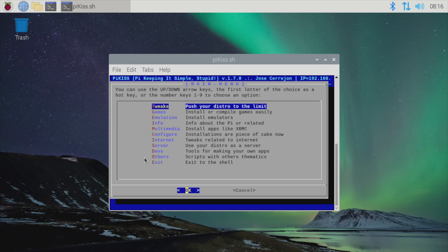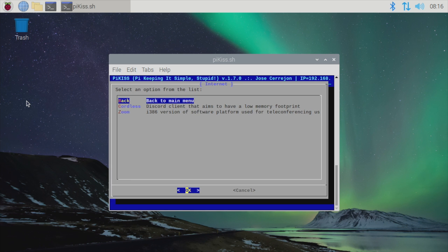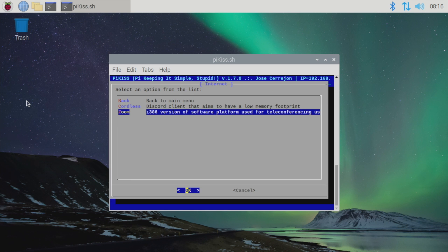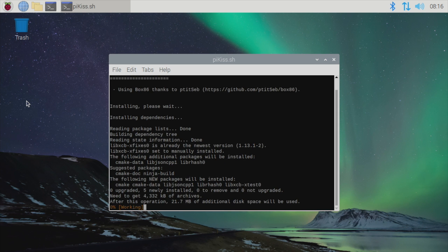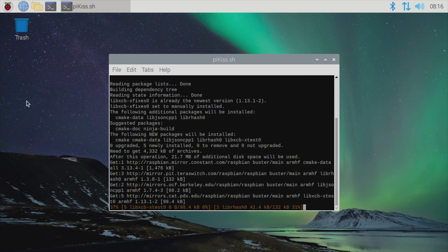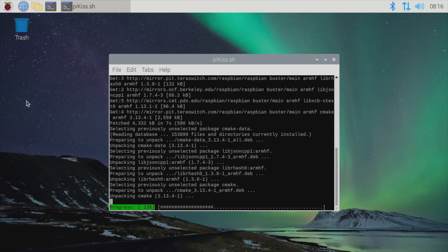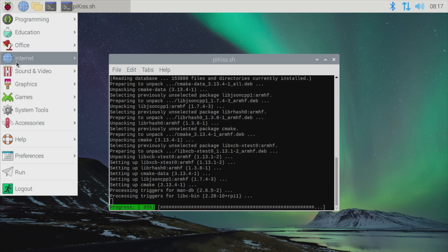You can navigate this menu with your mouse if you'd like to, but I'm just going to use the arrow keys and Enter on my keyboard. We're going to scroll down to Internet, and we're going to install Zoom right here. Press Enter. It's going to get everything up and going for us. It's going to install Box86, the Zoom application, and it'll actually create a launcher icon up here under Internet.